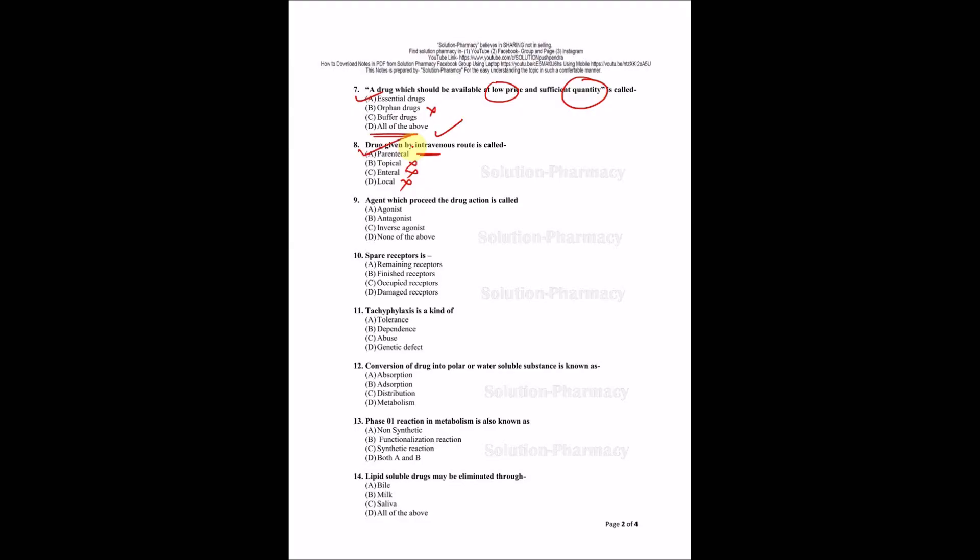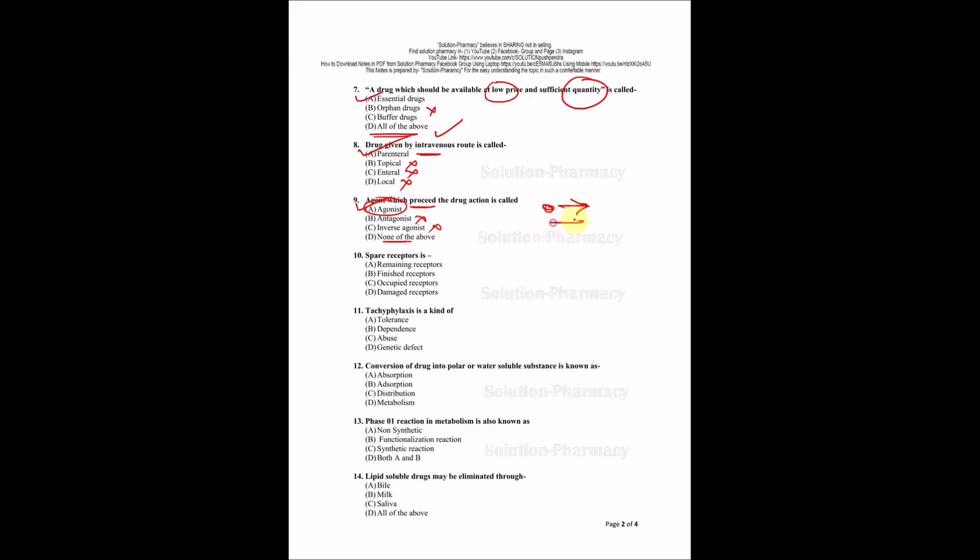Agent which proceeds the drug action - options are agonist, antagonist, inverse agonist, or none of the above. Antagonist is anti-agonist, just opposite, so this is wrong. Inverse agonist means just opposite of agonist, so it's not right either. The option A is right: agonist, which facilitates the action of drug in a proper manner or in the same direction. If drug action is going this side, agonist will support the drug action in this side, but antagonist will try to antagonize the action.